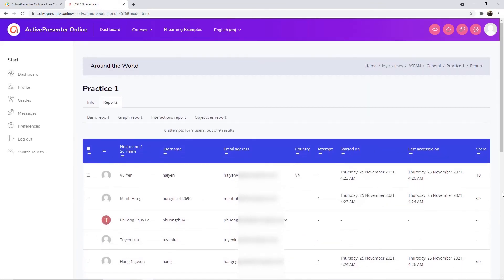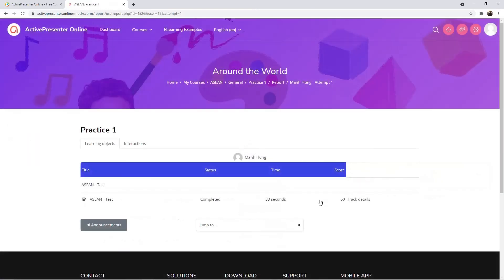For more details, you can click on the number in the Attempt section. Then choose Track Details.